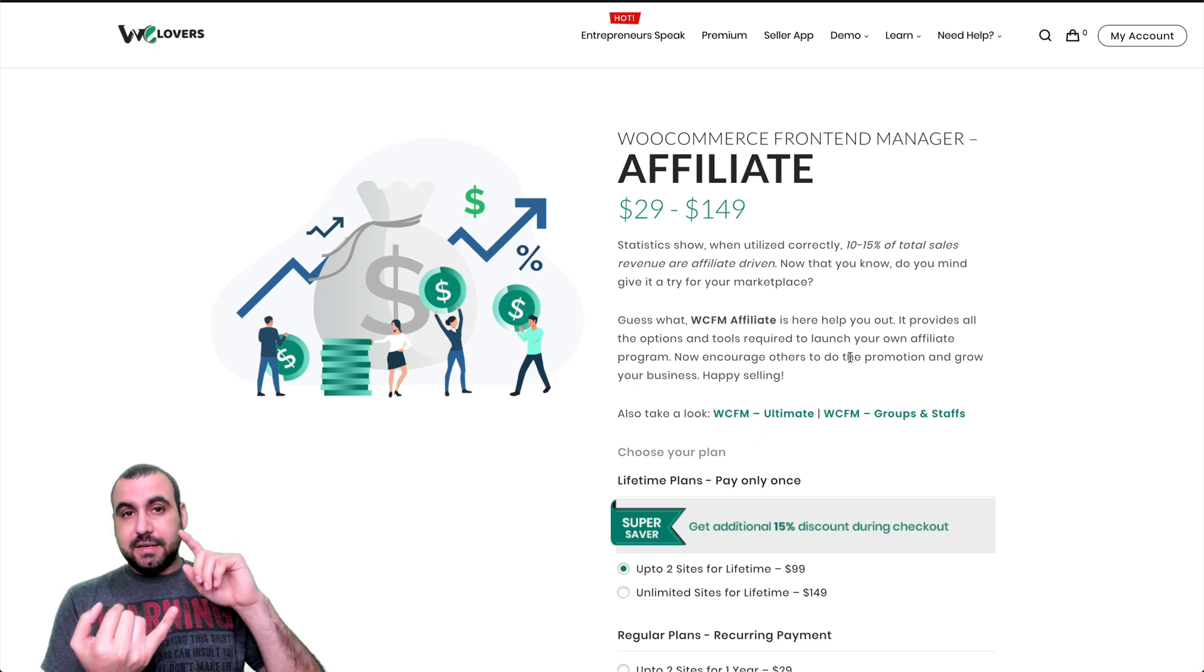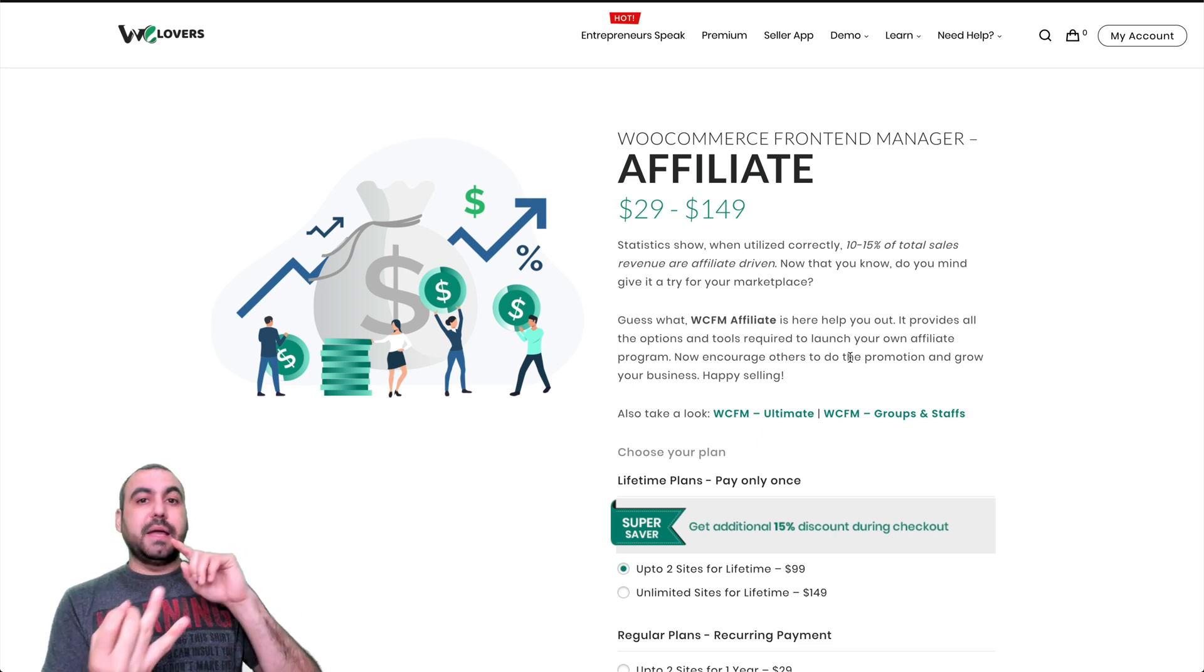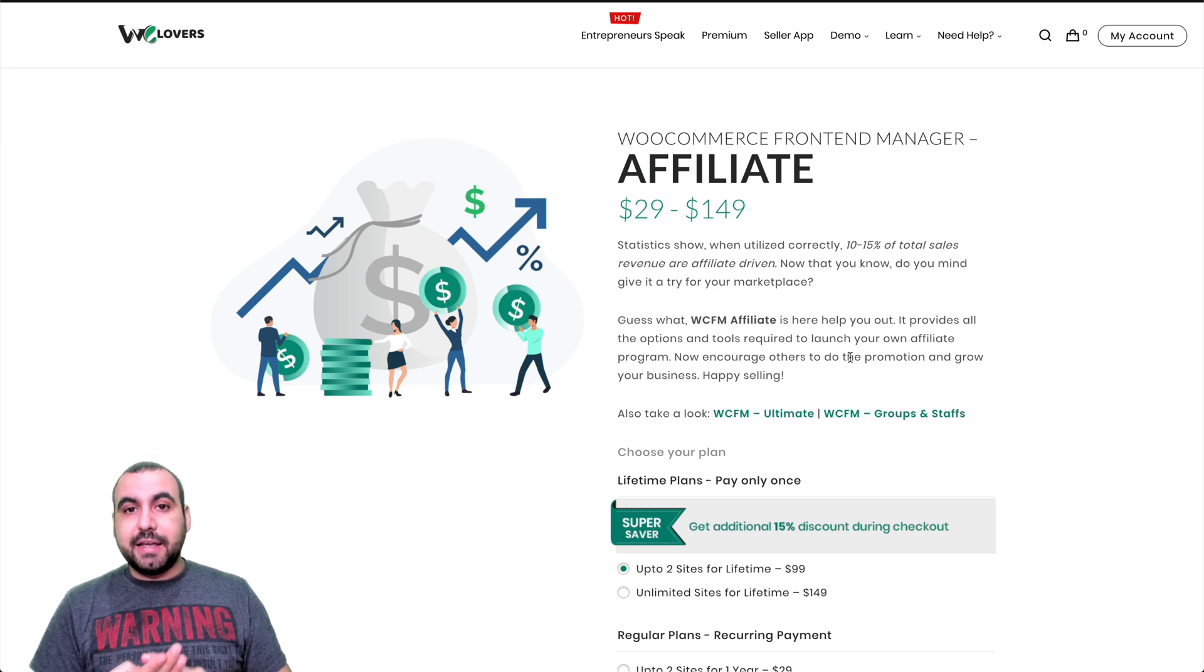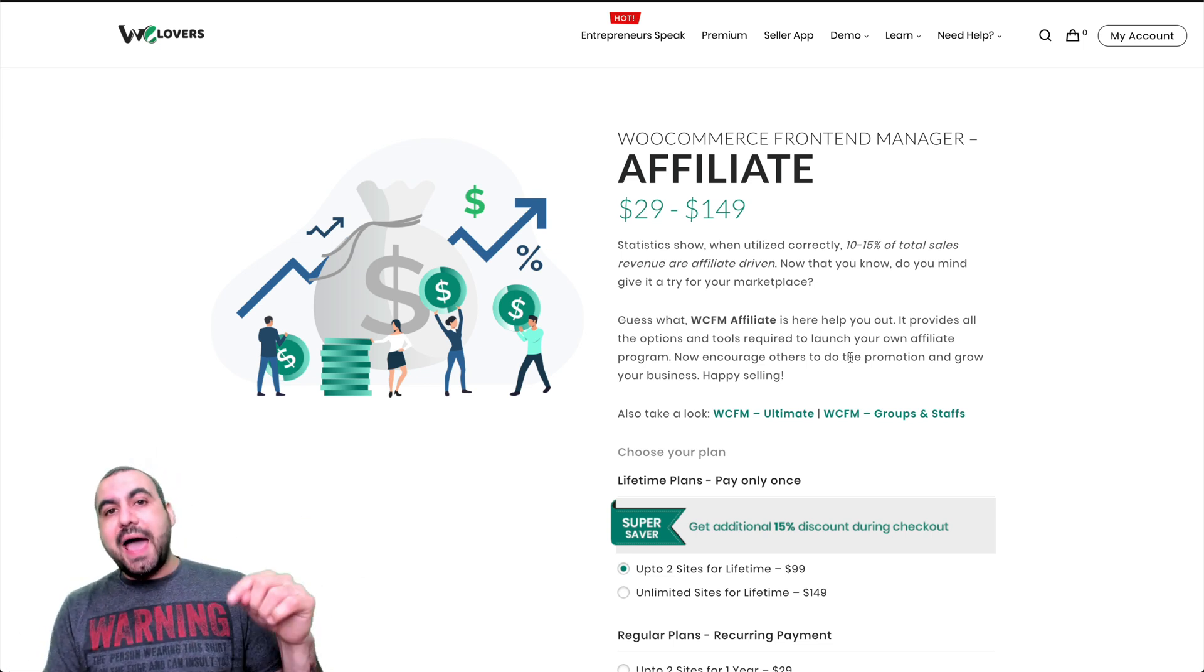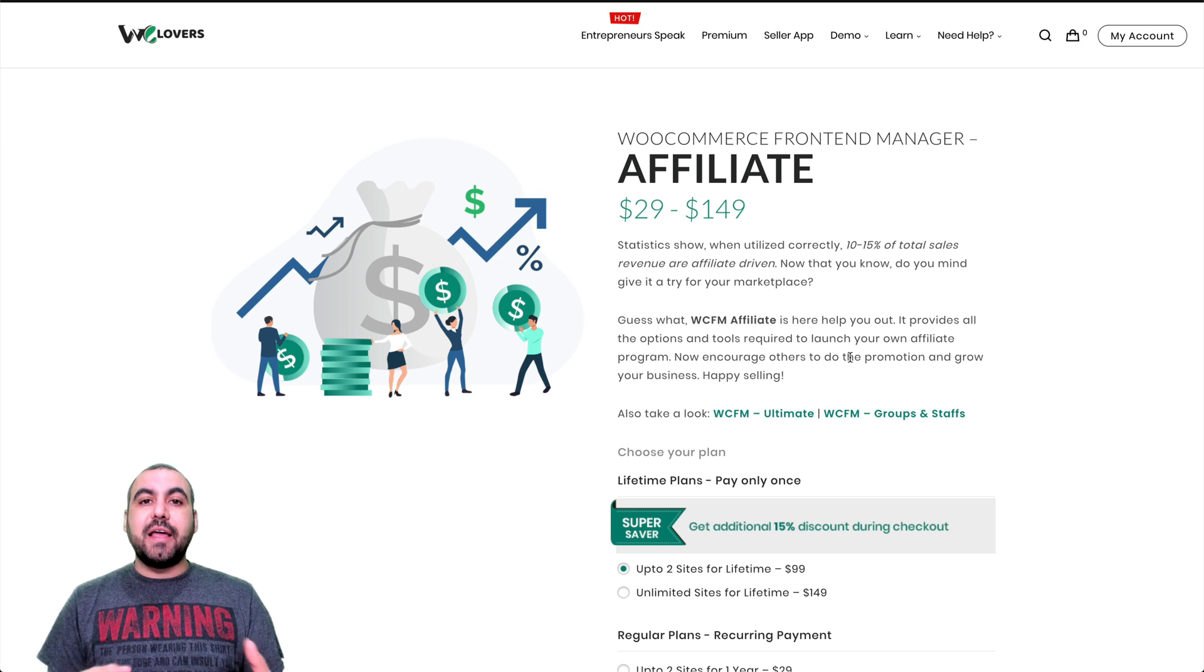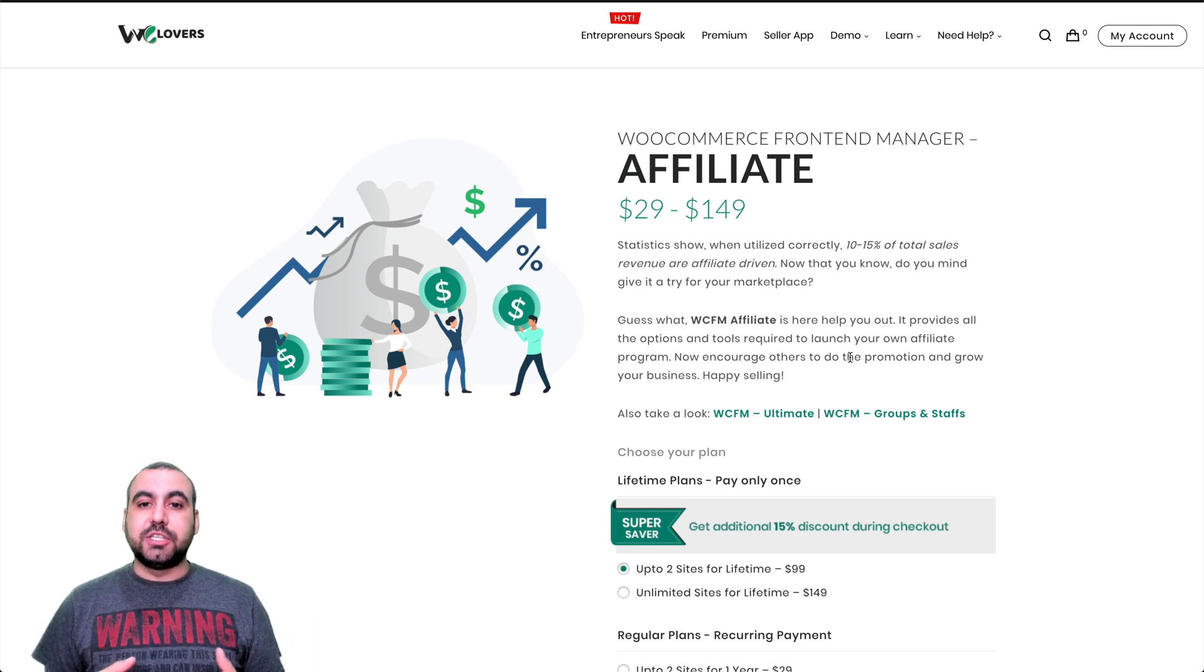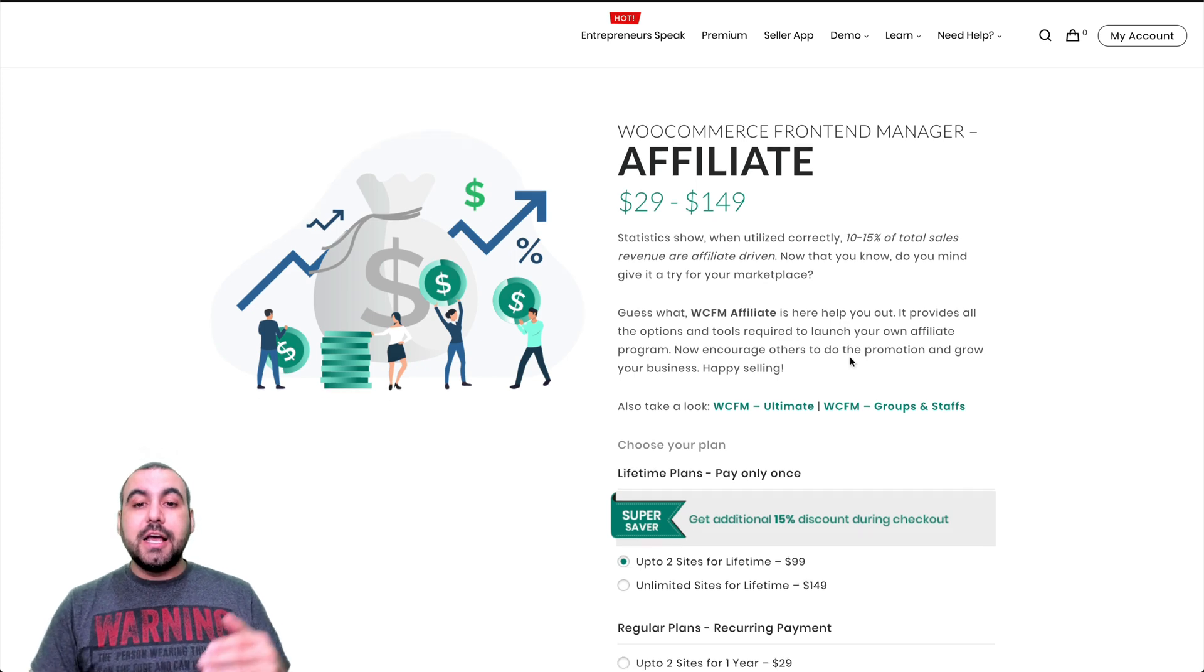Brands get videos, they get blogs, they get mentions, they get branding and all that with affiliates. So you want to add affiliate to your store because it's going to help you bring in more sales and a lot of content to that store. So that's the main reason why you would want this.